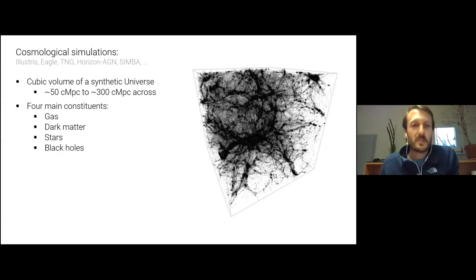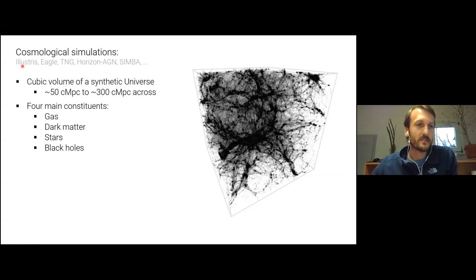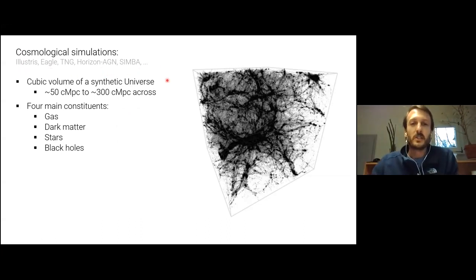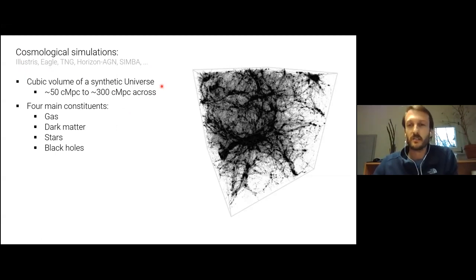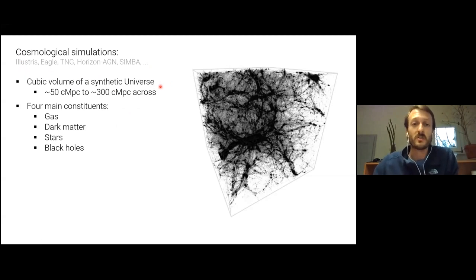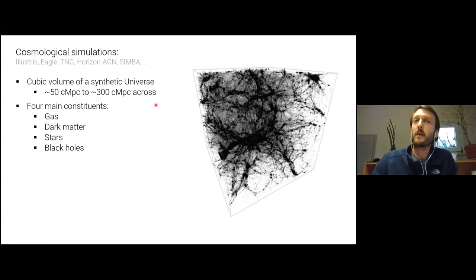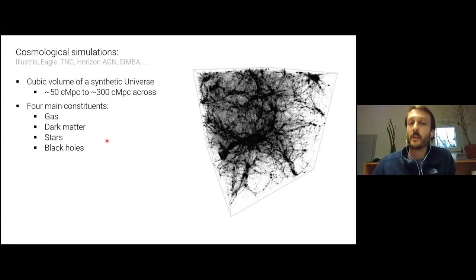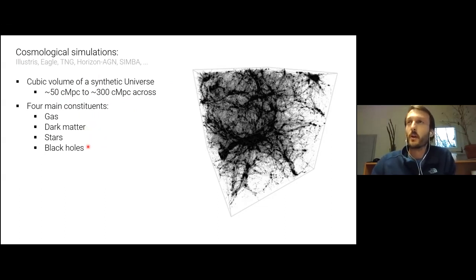Okay, so cosmological simulations, we're talking about, I think you can see my cursor, let me change it to a laser. We're talking about Illustris, TNG, Eagle, Horizon Engine, Simba, these kinds of projects. I like to refer to these as synthetic universes in a box, so these are literally cubic boxes, where hopefully we have a statistically representative galaxy population, and thus representation of the universe. The volumes we're talking about here these days are roughly 50 to, say, 300 co-moving megaparsecs on a side, and these are the four main constituents that we have. So we have the gas represented as a fluid, of course, and then the dark matter, the stars and supermassive black holes, all represented as embodied particles.